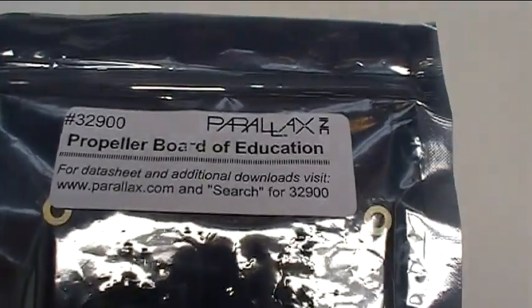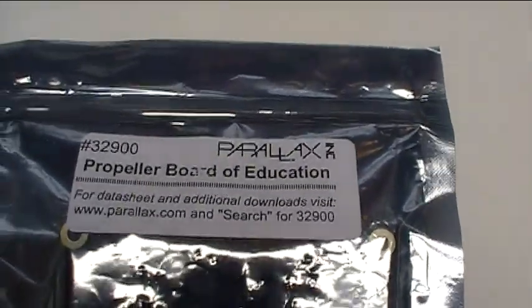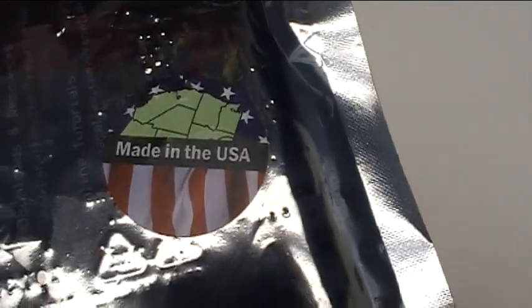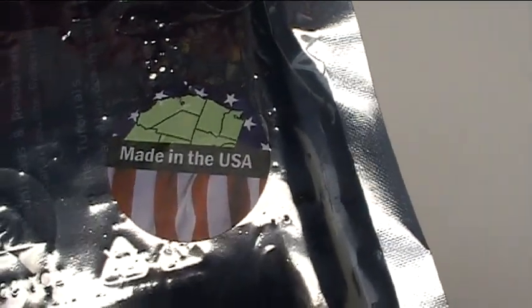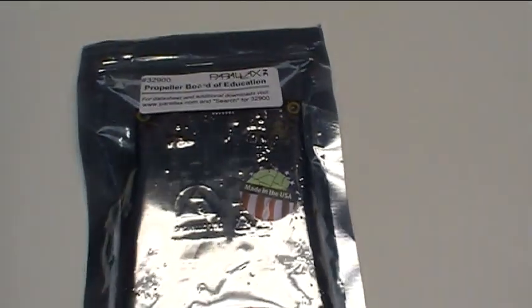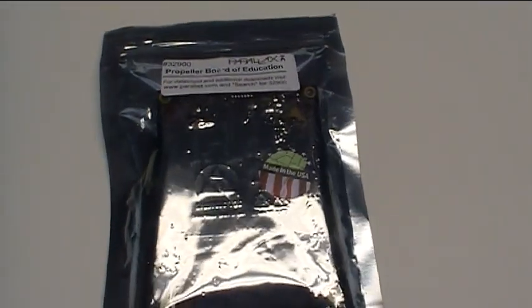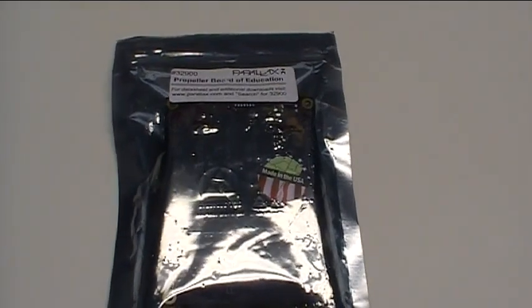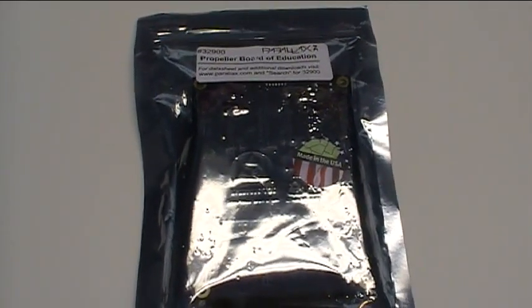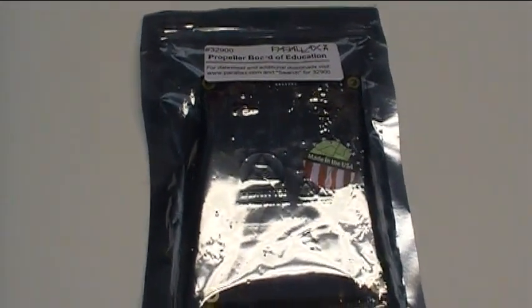The Parallax Propeller Board of Education, of course. And you know what, it's made in the USA. In fact, all of the goodies I got from Parallax for this series are made in the USA, and I think that's a really cool thing.